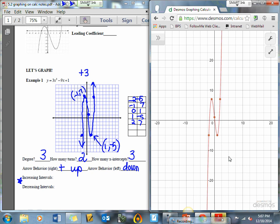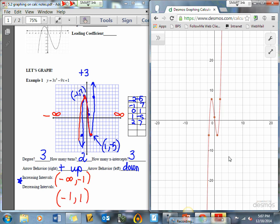Now those are the values I need to make my increasing and decreasing intervals. This is negative infinity out here, and this is positive infinity. My graph is increasing to my maximum point, so the interval is negative infinity to negative 1. Then from negative 1 down to positive 1, my graph is decreasing — from negative 1 to 1 I have a decreasing interval. Then my graph goes back to an increase from 1 all the way to positive infinity.